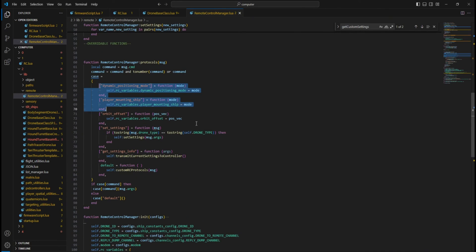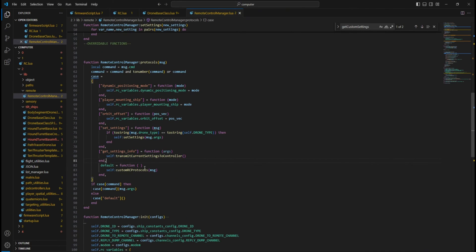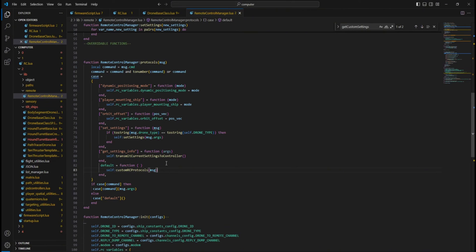You can add custom protocols if you want to do something fancy with each of the RemoteControl variables. Feel free to explore this class to learn more about it.